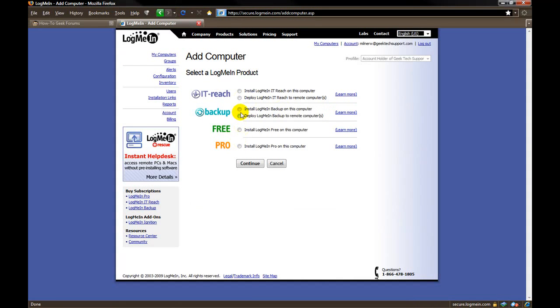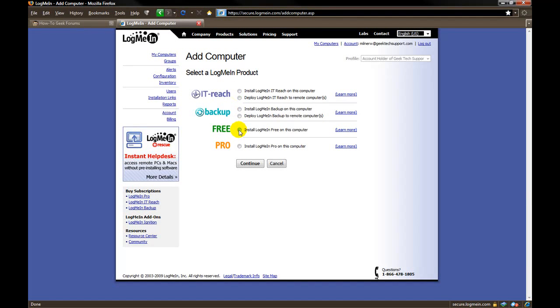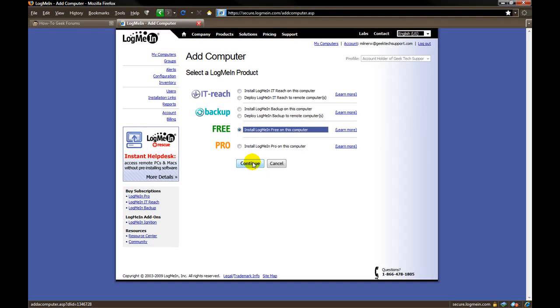And you choose the version of LogMeIn that you want to install on that computer. In this case it is going to be the free version. Now I actually already have LogMeIn on this computer. So I am not going to show you the whole process for this. You click continue.